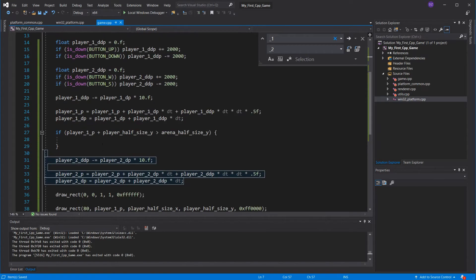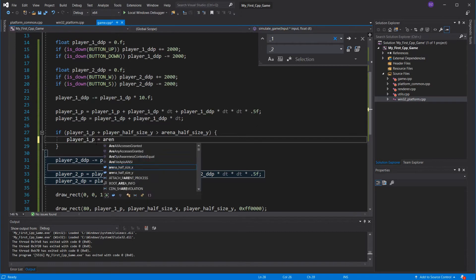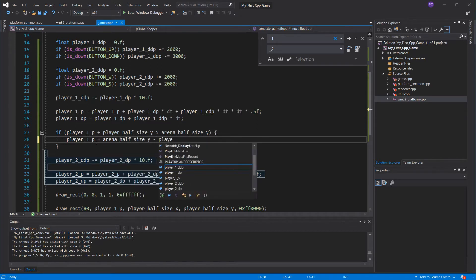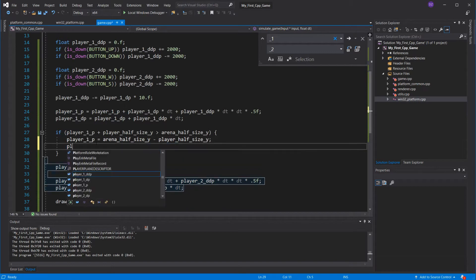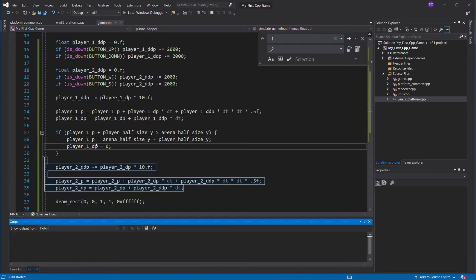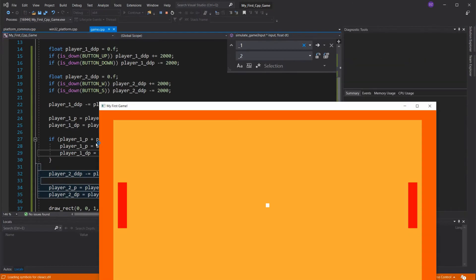First, we need to move the player back, so it's not colliding with the wall anymore. All we have to do is to set the p to the arena minus the player half size. Then I'll move it back to the limit. We need to also change the velocity, because we abruptly stopped the player. Now let's see the result.